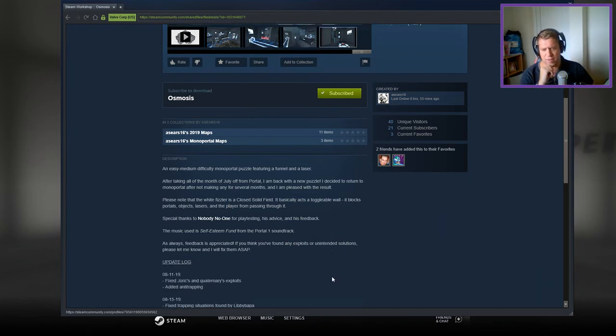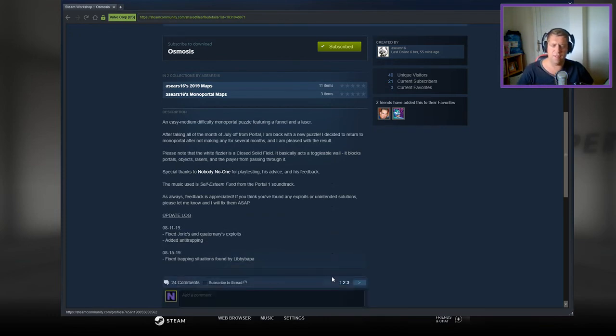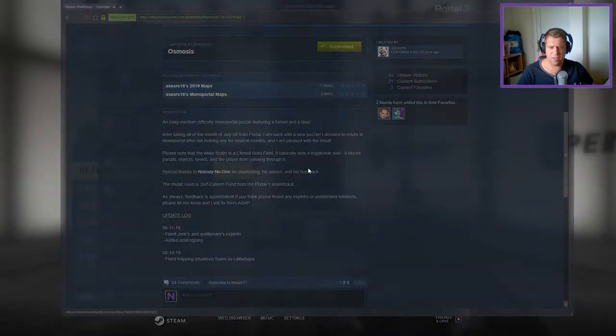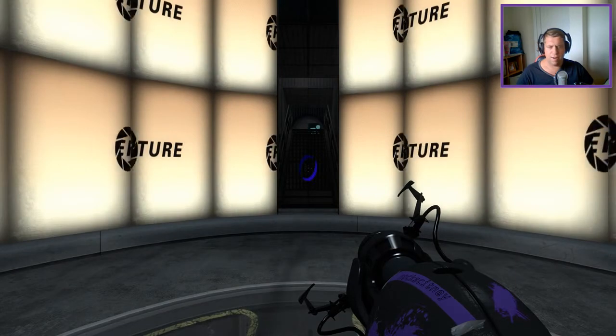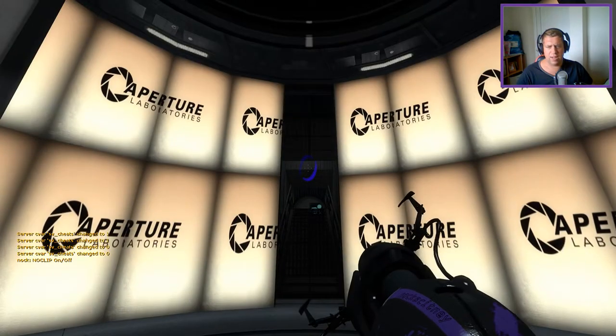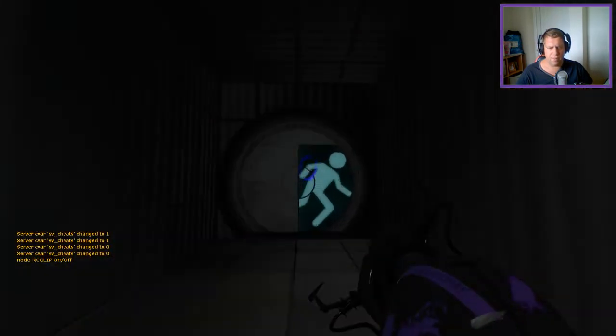Music is self-esteem fun from Portal 1. As always, feedback is appreciated. And yeah, let them know if you found anything. A couple of fixes. All right, without further ado, let's jump in.